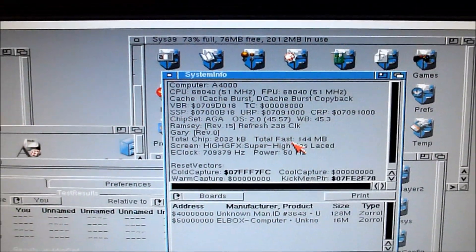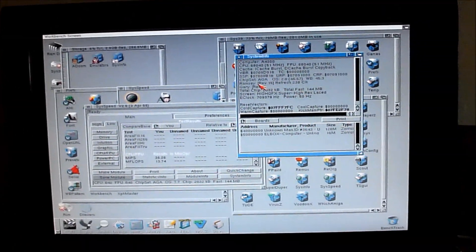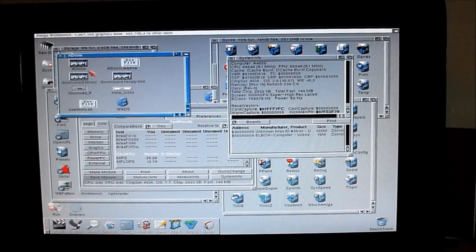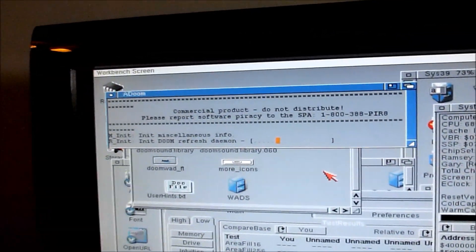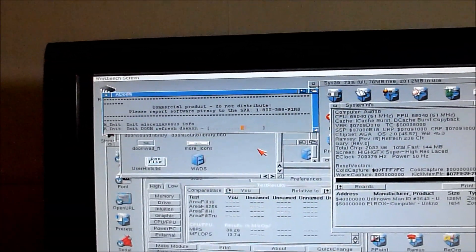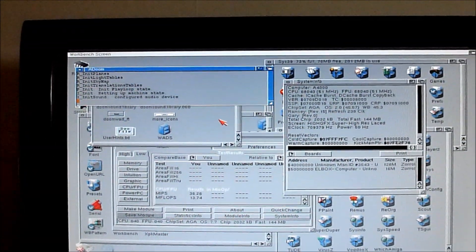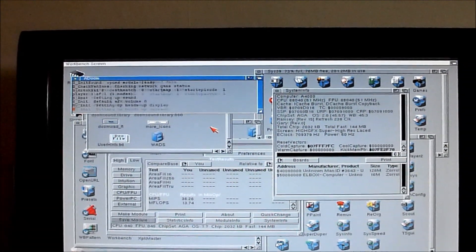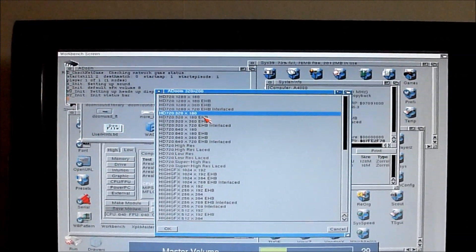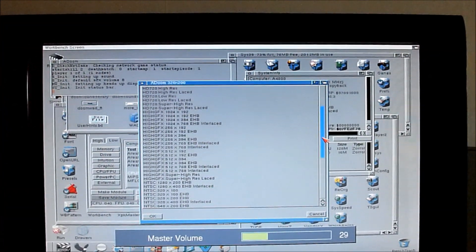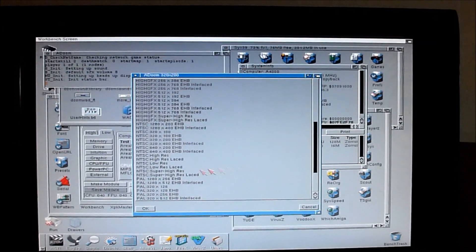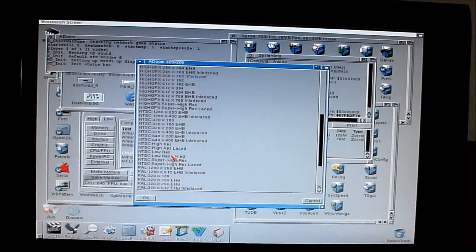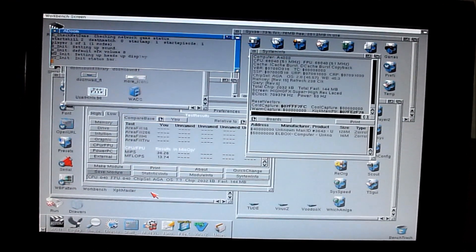And just to demonstrate something running on the A4000, so classic ADOOM. This will run in the NTSC low resolution. So 320x200. And it still goes through the Indivision. Just put the camera down. Hopefully that can see the screen still.